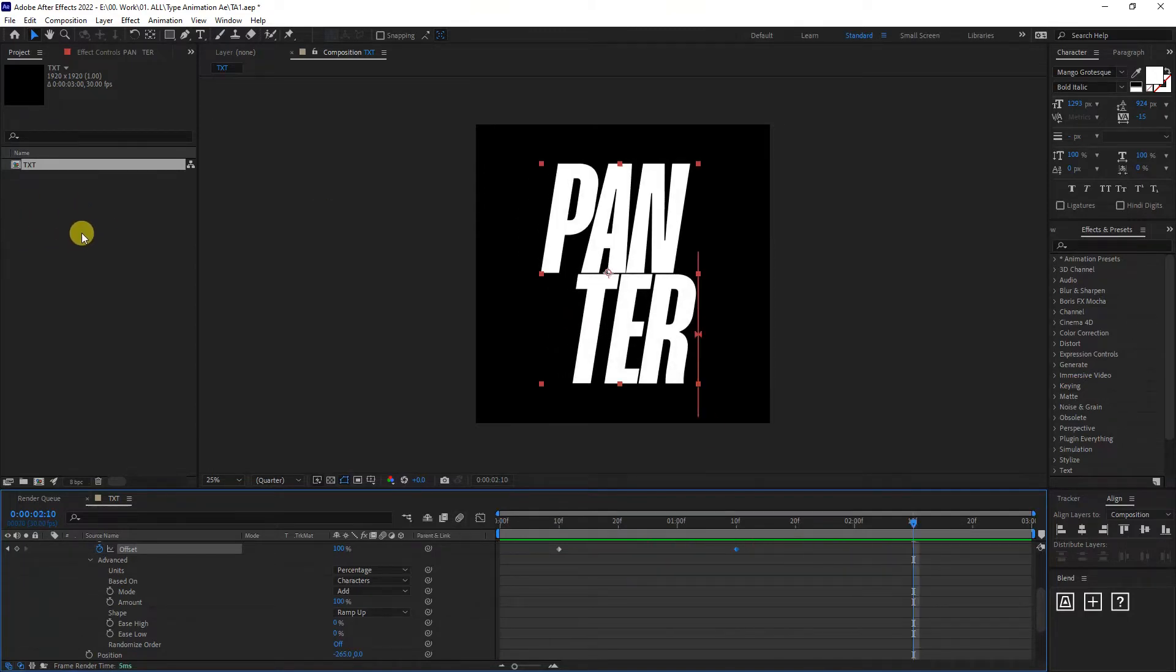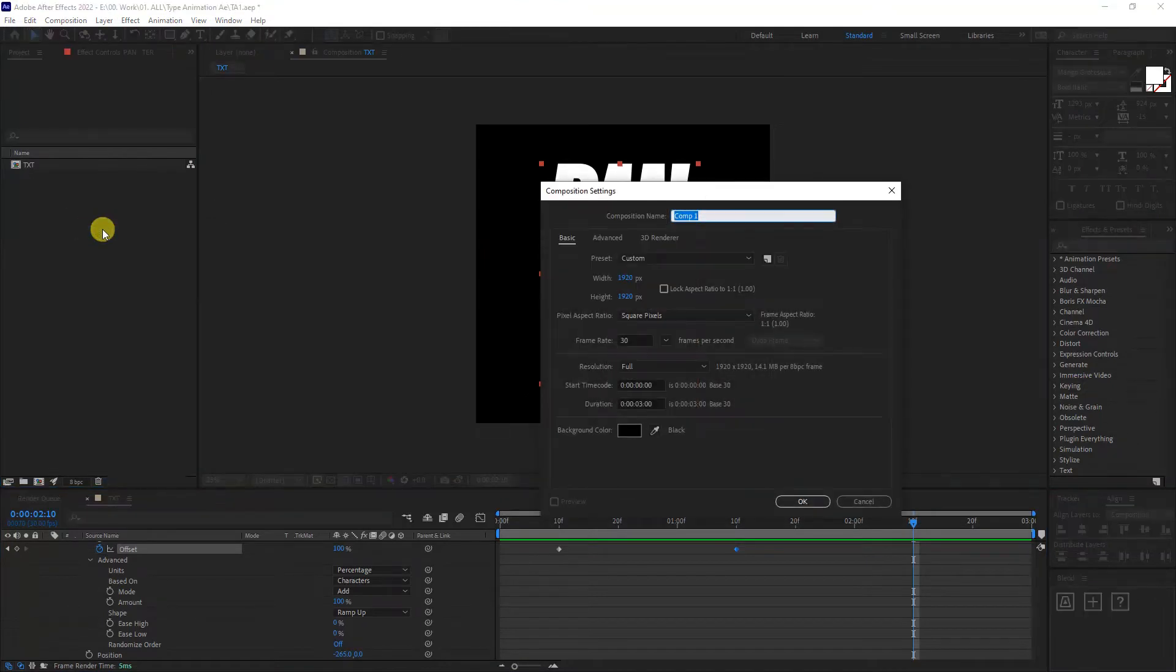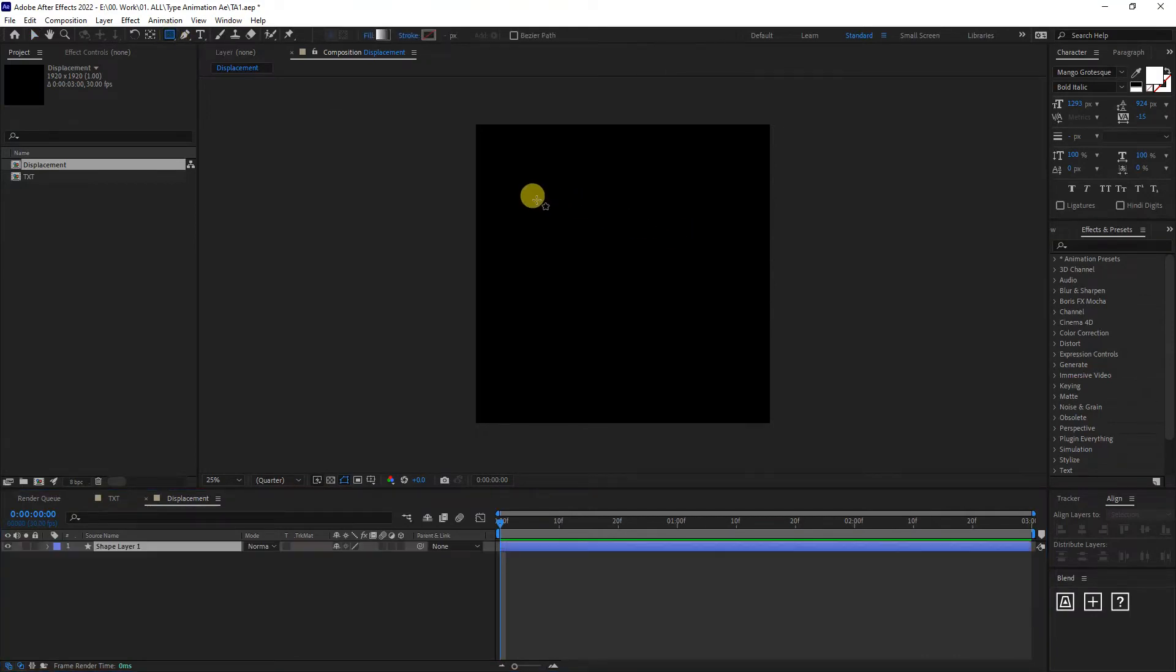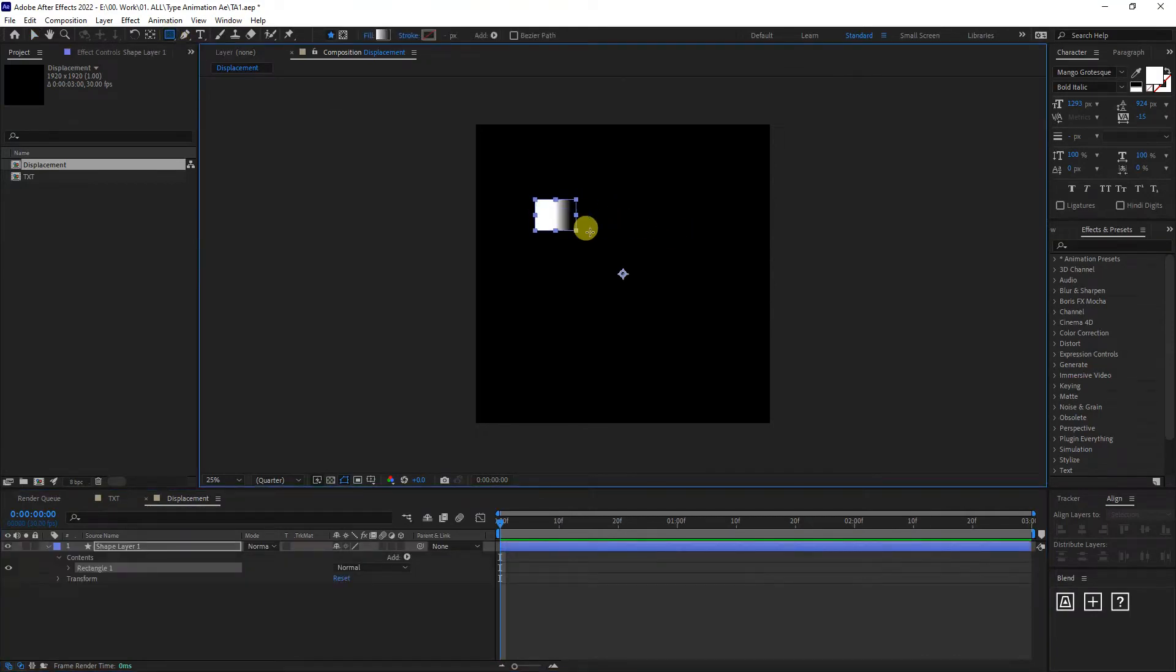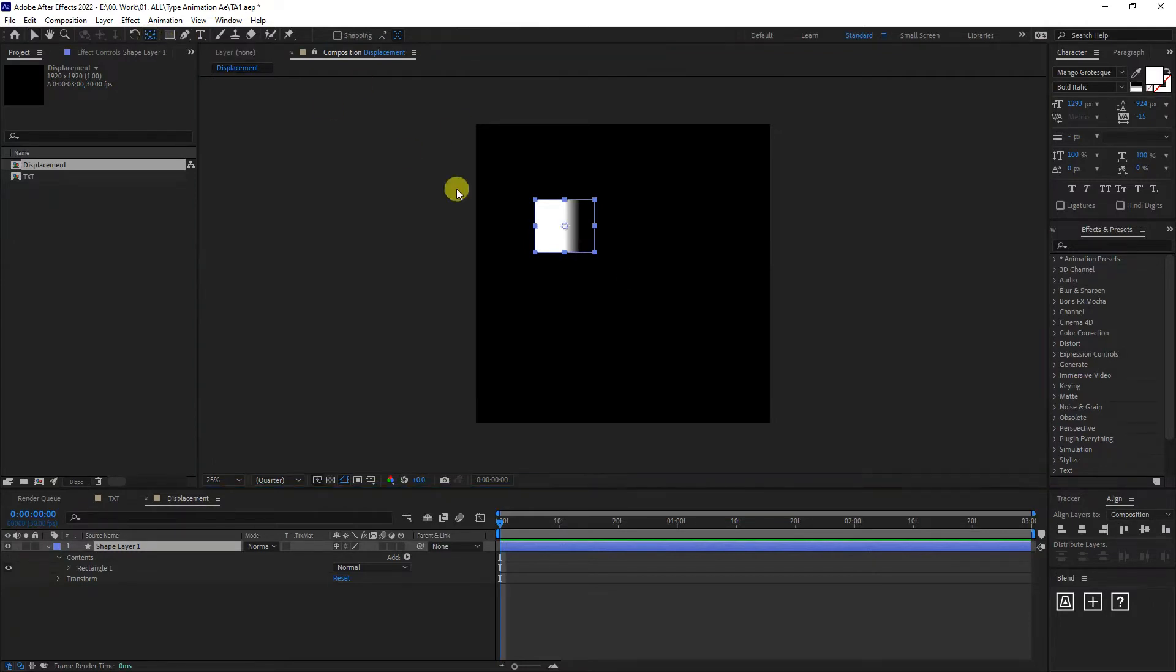I'm going to right click here. Click on new composition. I'm going to type in displacement. Click enter. I'm going to select the rectangle. Create a rectangle. I'm also going to position this anchor point. Press and hold control and double click on the pen behind. So it's going to position it right in the center.